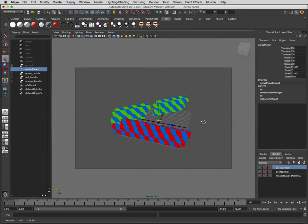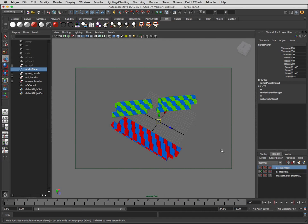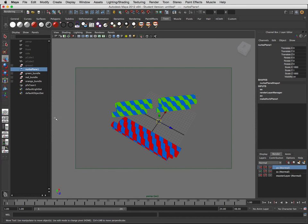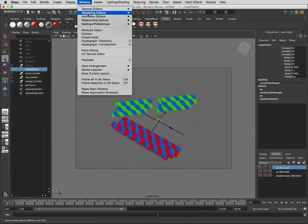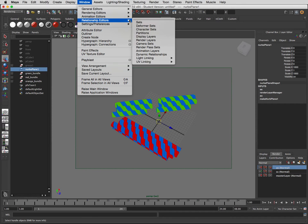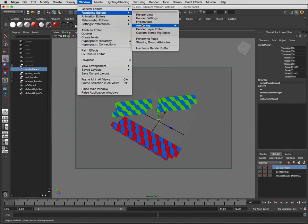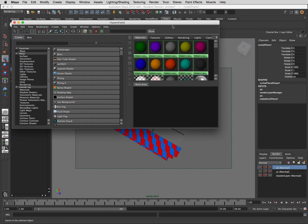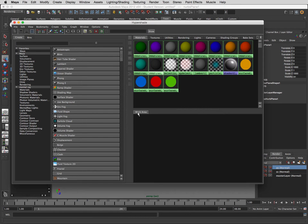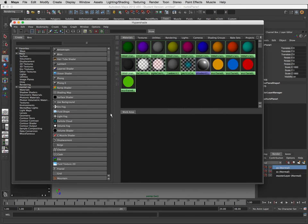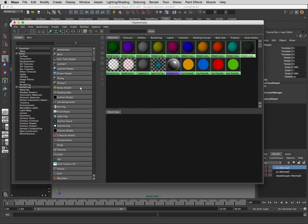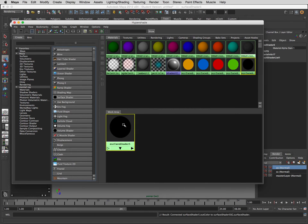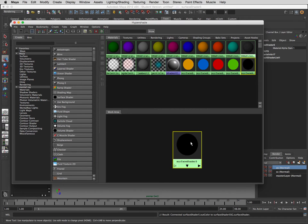Okay, so now we're going to set up the ambient occlusion. Let's go back into the rendering editors hypershade and we're going to set up a simple network which is going to be a surface shader.